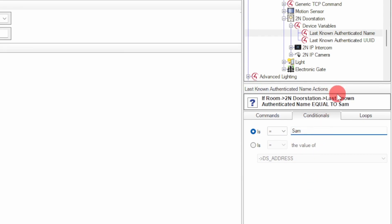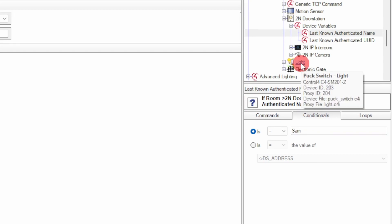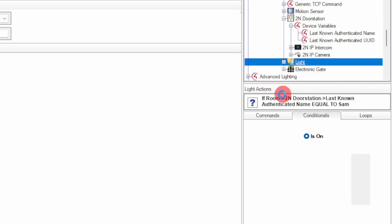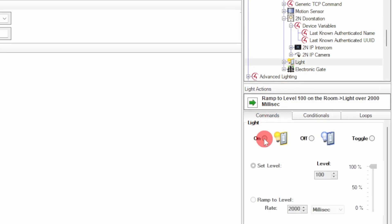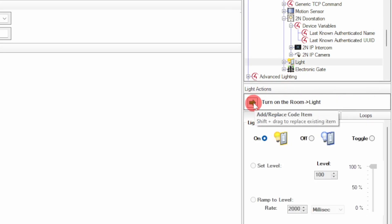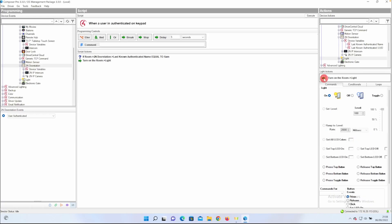So I've got a Control 4 Zigbee puck switch here enrolled into my Control 4 system. So I'm going to program that to turn the light on when a valid code is entered. If it's equal to Sam, turn on the light, delay for 10 seconds, and then turn the light off.